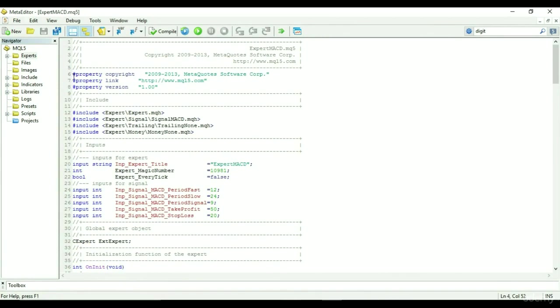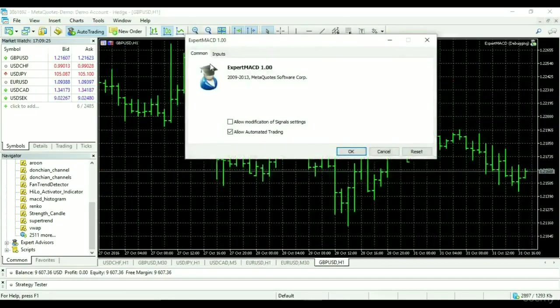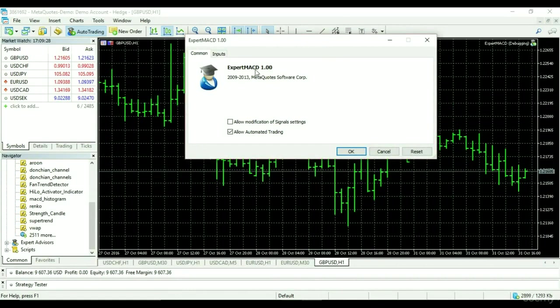Let's look at the properties segment. We have the property copyright, property link, and property version. These are all shown when the expert is loaded under the comment tab. You can see the expert name, the version, the copyright, and the link is opened when the copyright is clicked.